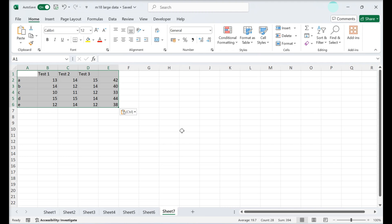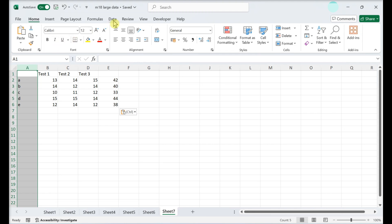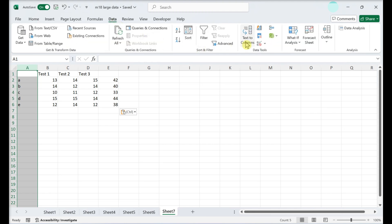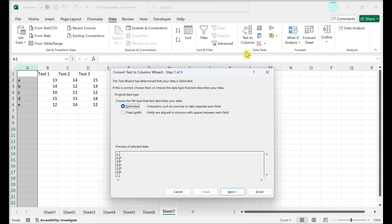To do this, you'll need to select the entire column that contains all of the data you pasted. Open the Data tab and click Text to Columns.